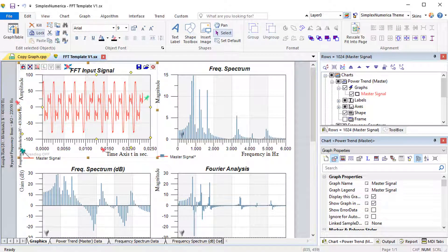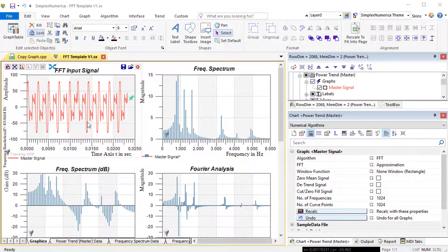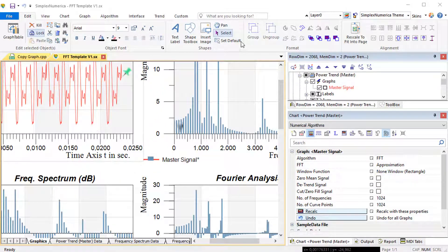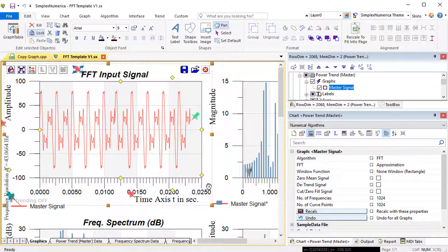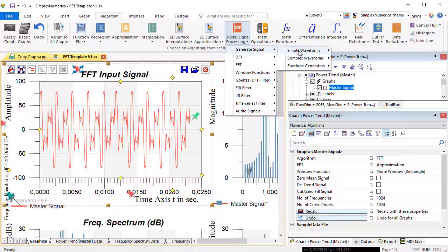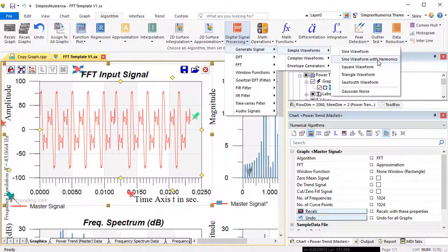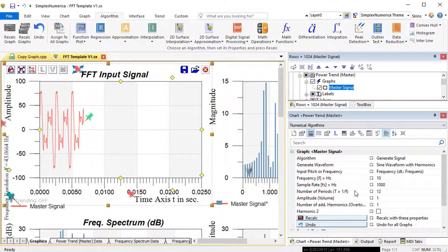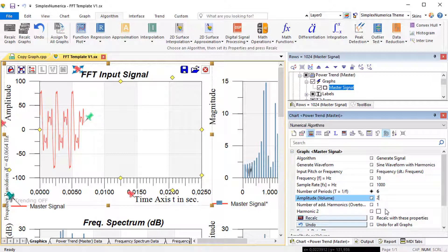Now, we will delete some harmonics from the sample signal in the first chart, the power trend master, because the purpose is to modify the master signal. Then we have to copy the modified master signal to the other charts. We could also use the algorithm ribbon bar and the icon for digital signal processing with its pop-up menu generator signal. That seems to be a little bit simpler to modify the graph.